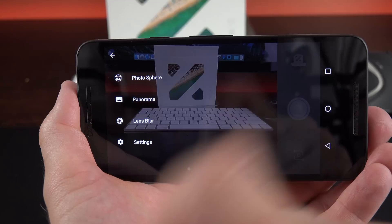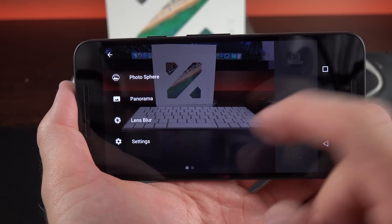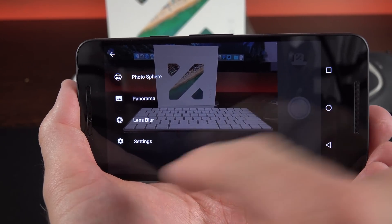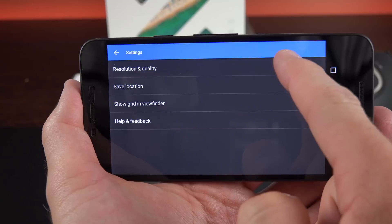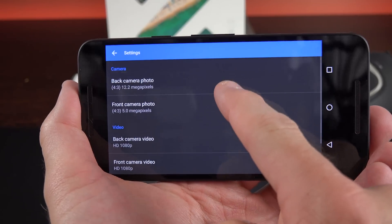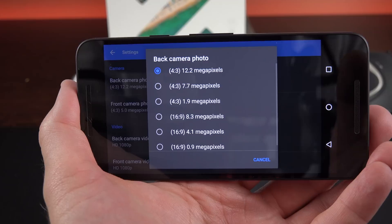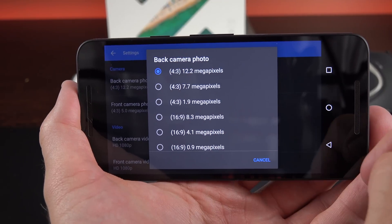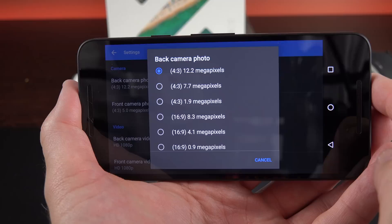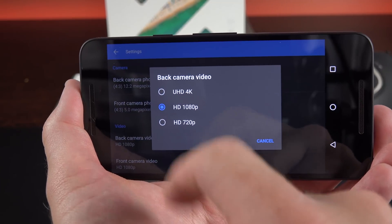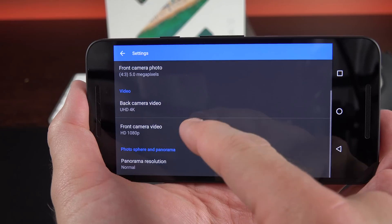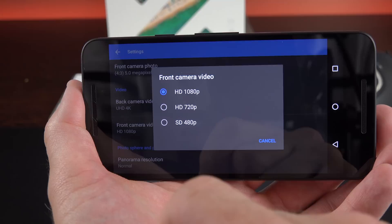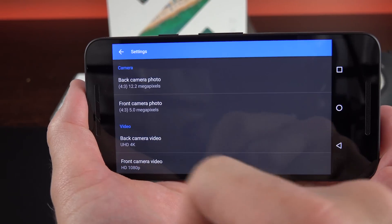We also get to some of our options here. So they're pretty limited. We have photosphere, panorama, lens blur which gives you a depth of field effect, and then we have settings. Let's take a look at settings here. So under settings we have our resolution and quality. So the back camera, the main camera here is 12.2 megapixels. Now that's four by three. So if you want 16 by nine, you'll have to crop it down to 8.3 megapixels.